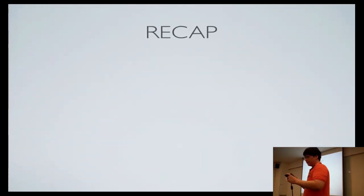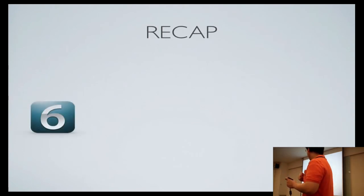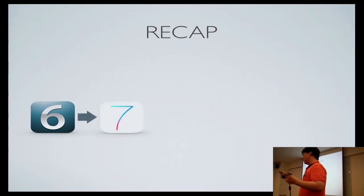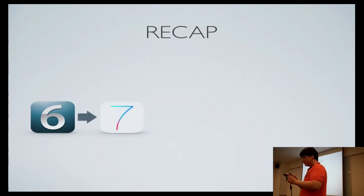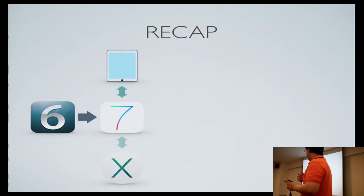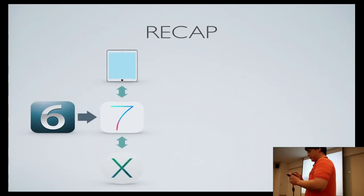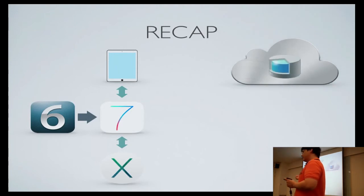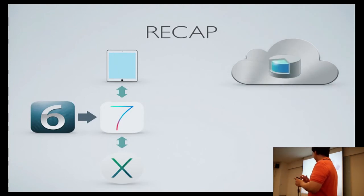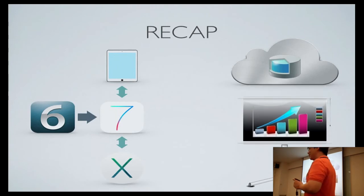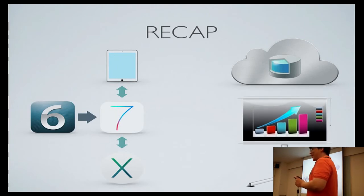Now as a recap, what you have learned over the past half hour. You learned how to transition your UI from iOS 6 to iOS 7. You learned how to support iPad, Mac, and iPhone from one single codebase. You learned something about Core Data on iCloud. You learned how to find a projector on a Mac.